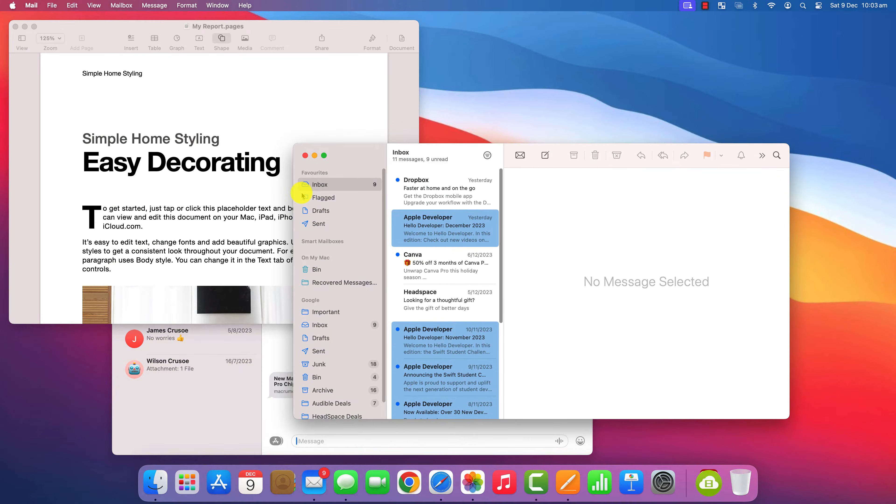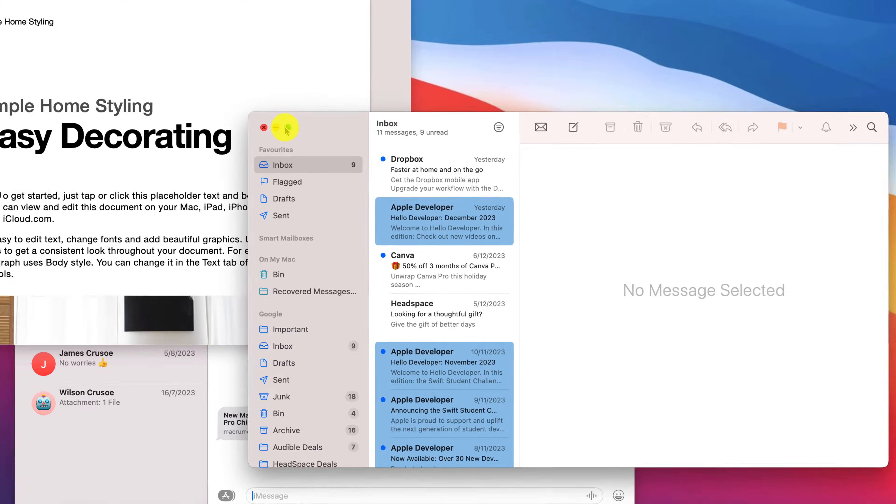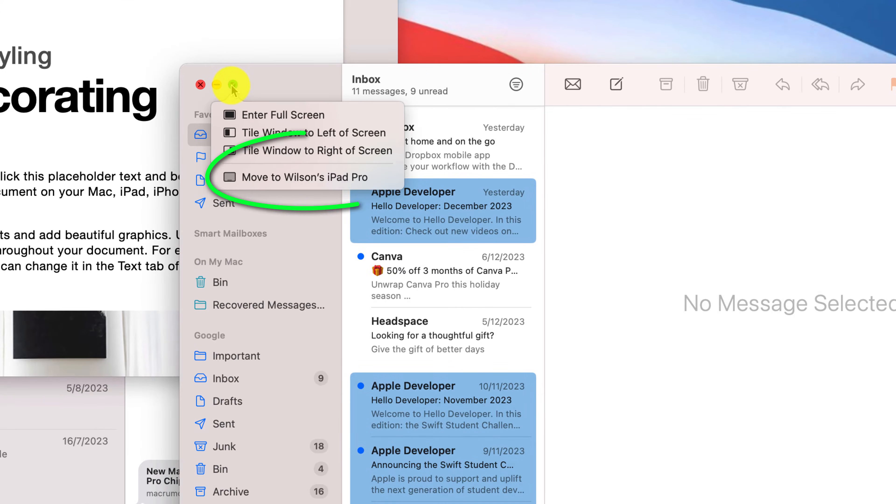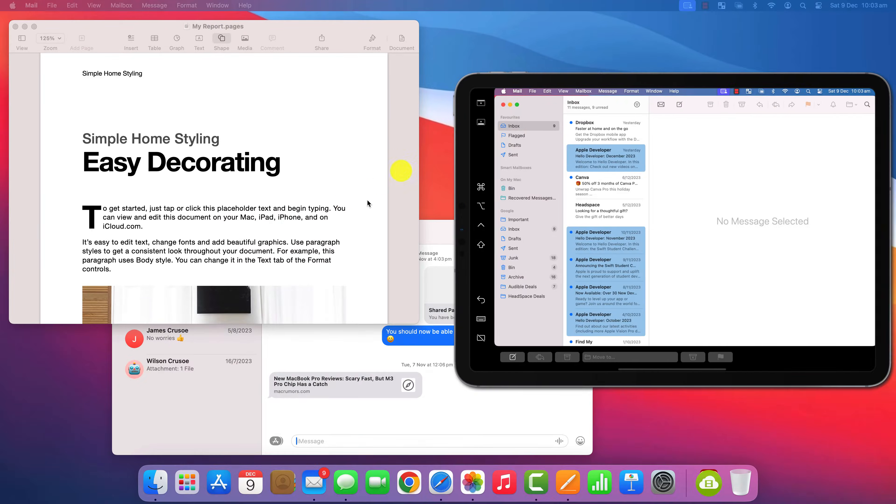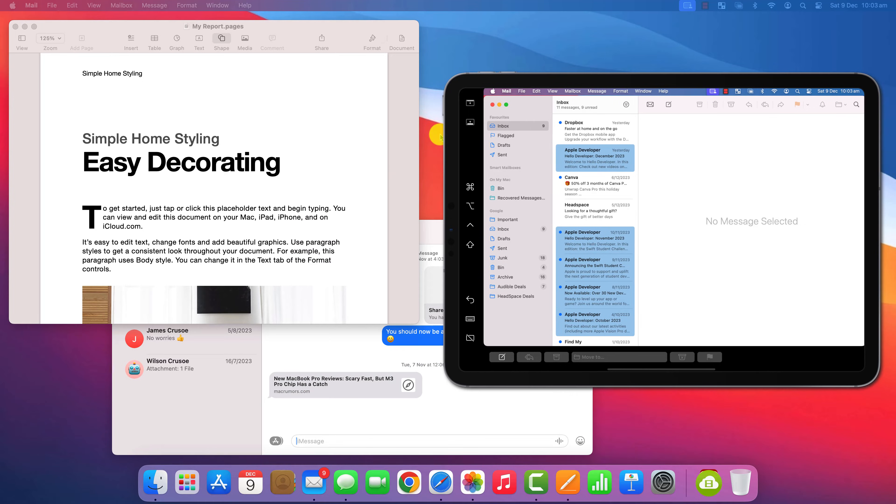If you own an iPad and you're logged in using the same Apple ID and connected to the same Wi-Fi connection, you'll see this additional option to move your apps to your iPad, effectively using the iPad as a second display.